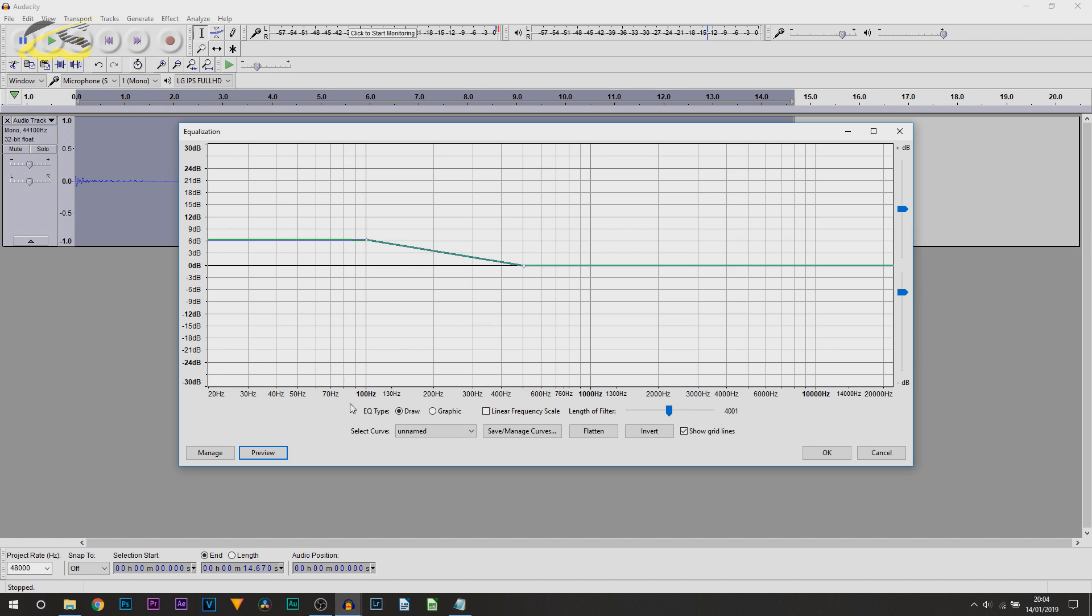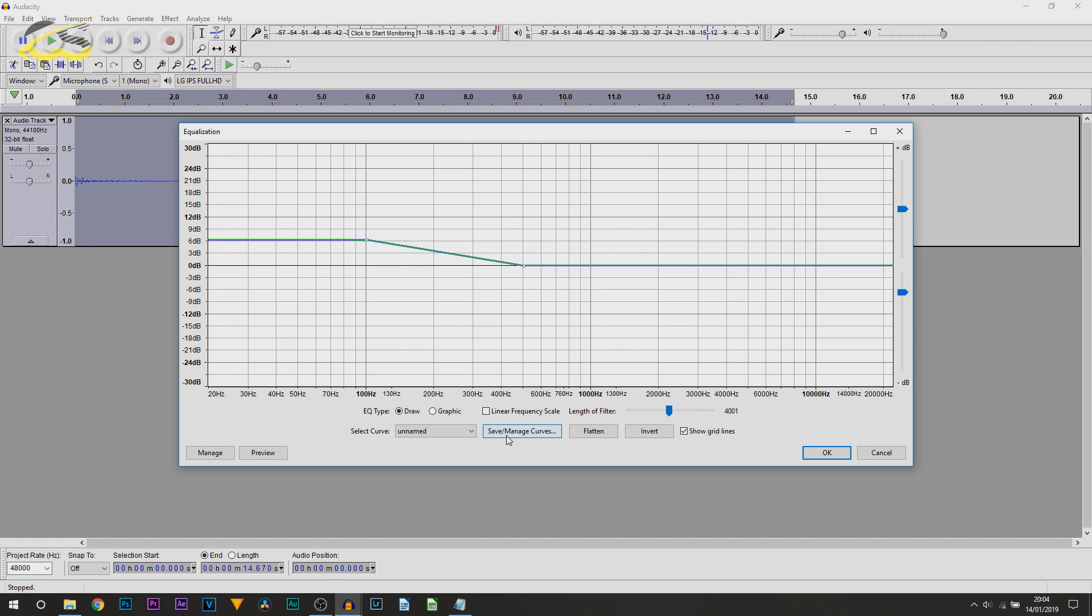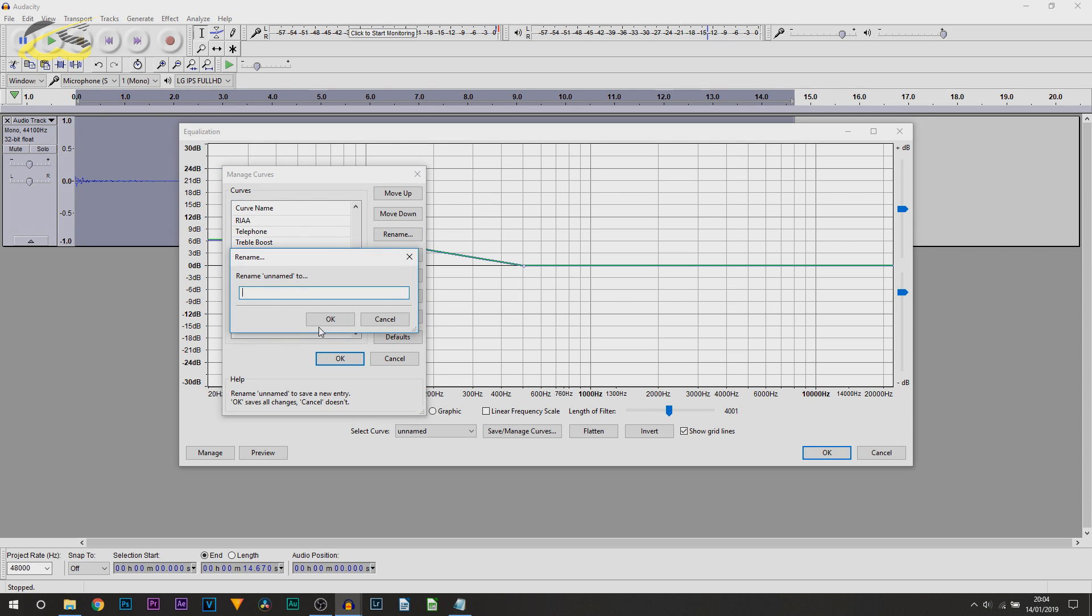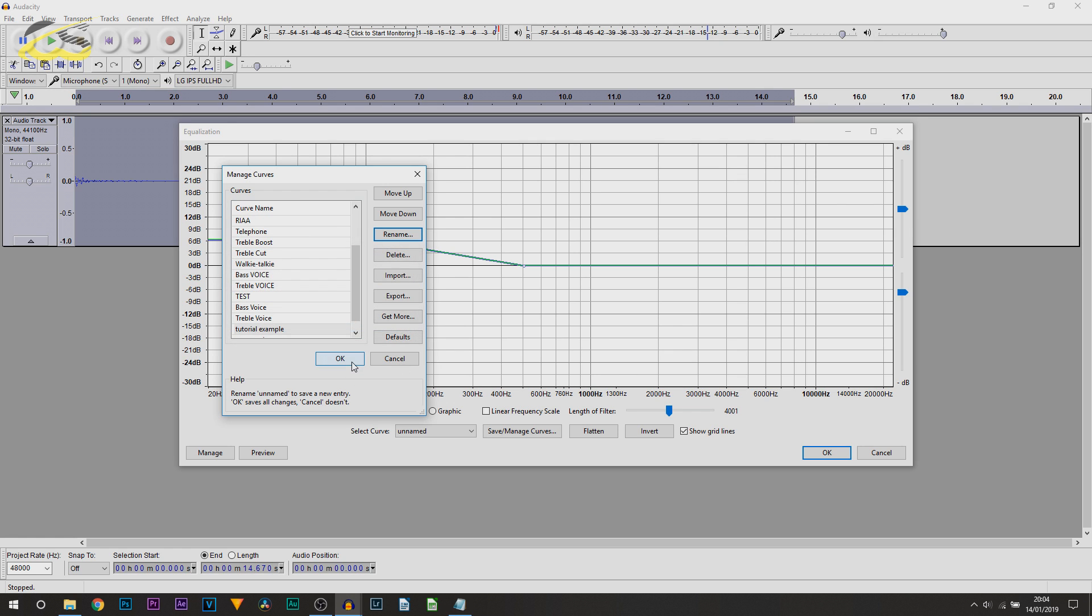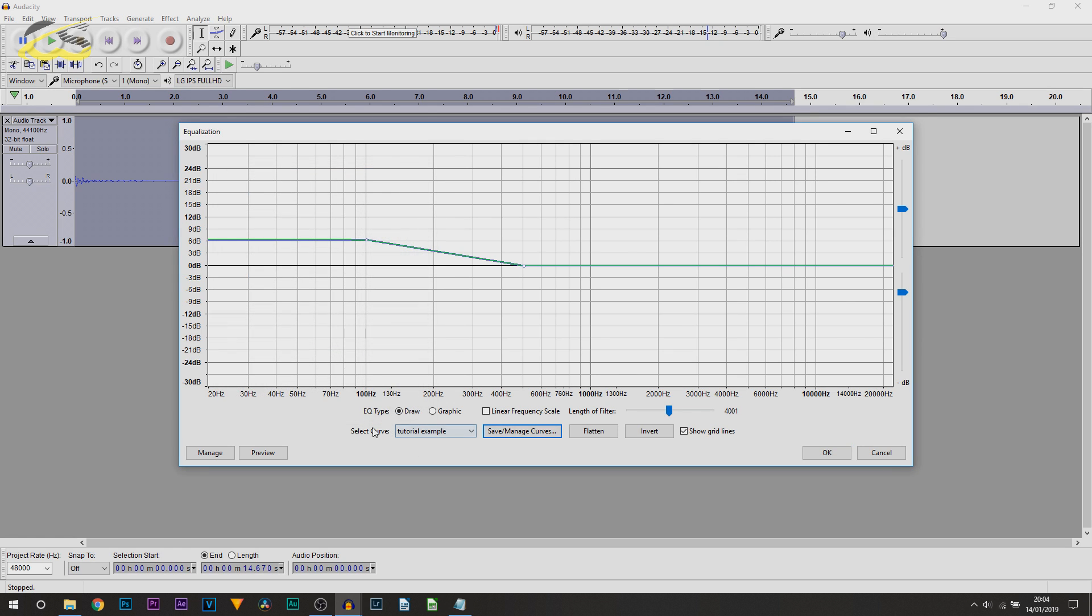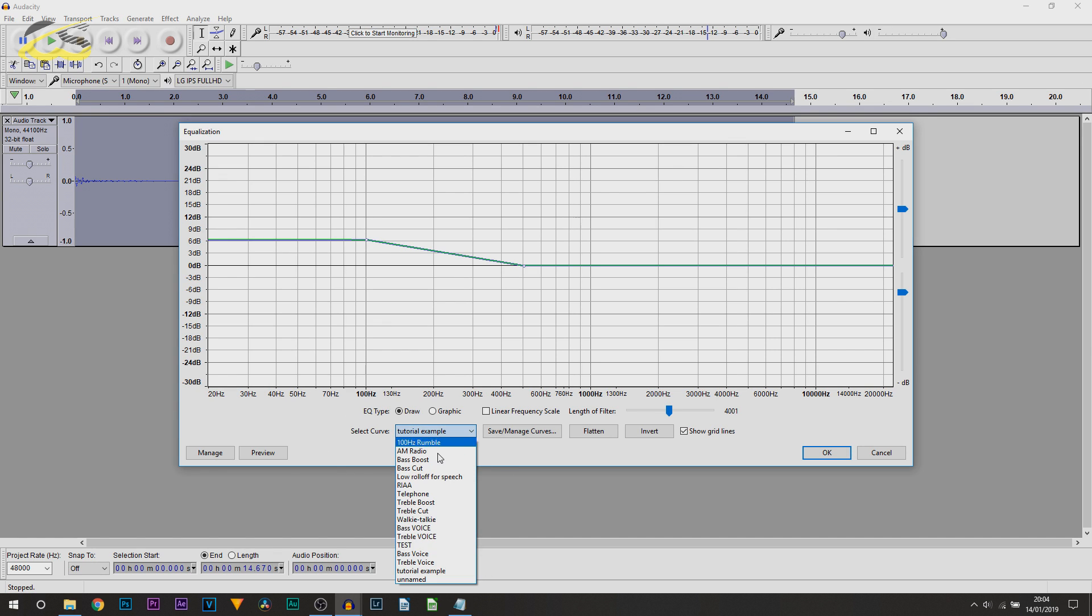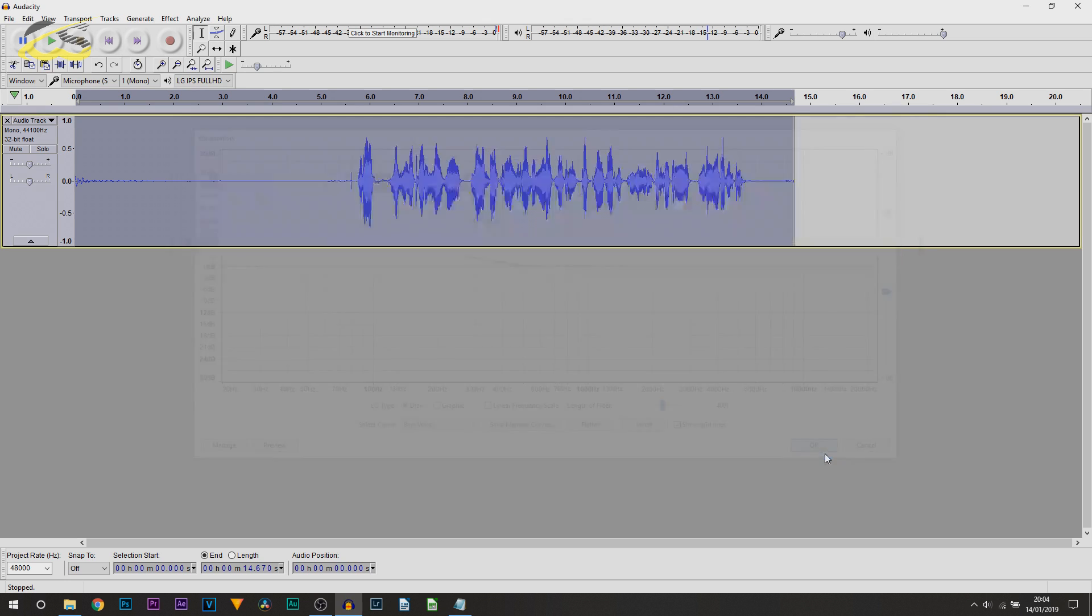Once you've found one that you like and, of course, you want to save the preset like I have, come here where it says Save or Manage Curves. And then, as you can see, it'll be called Unnamed. All you need to do is select Rename. So, I've just called it that and select OK and OK. Notice, if I select Curve, that will now always be there. So, I'm going to add on my normal one, which is Bass Voice, and I'm going to select OK.